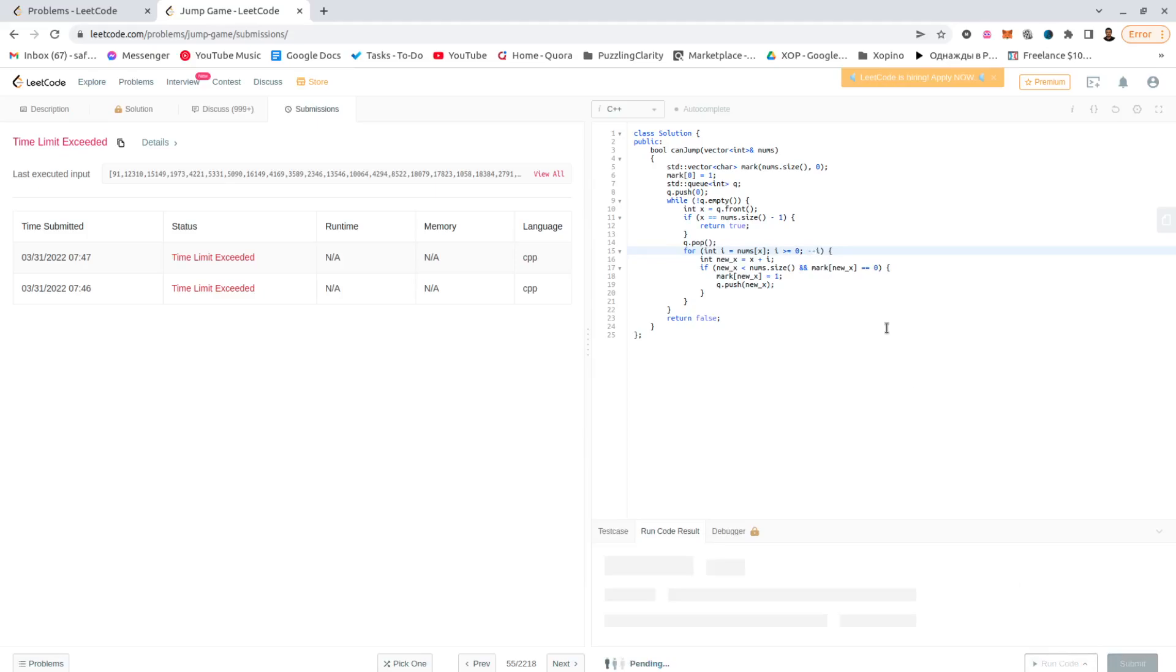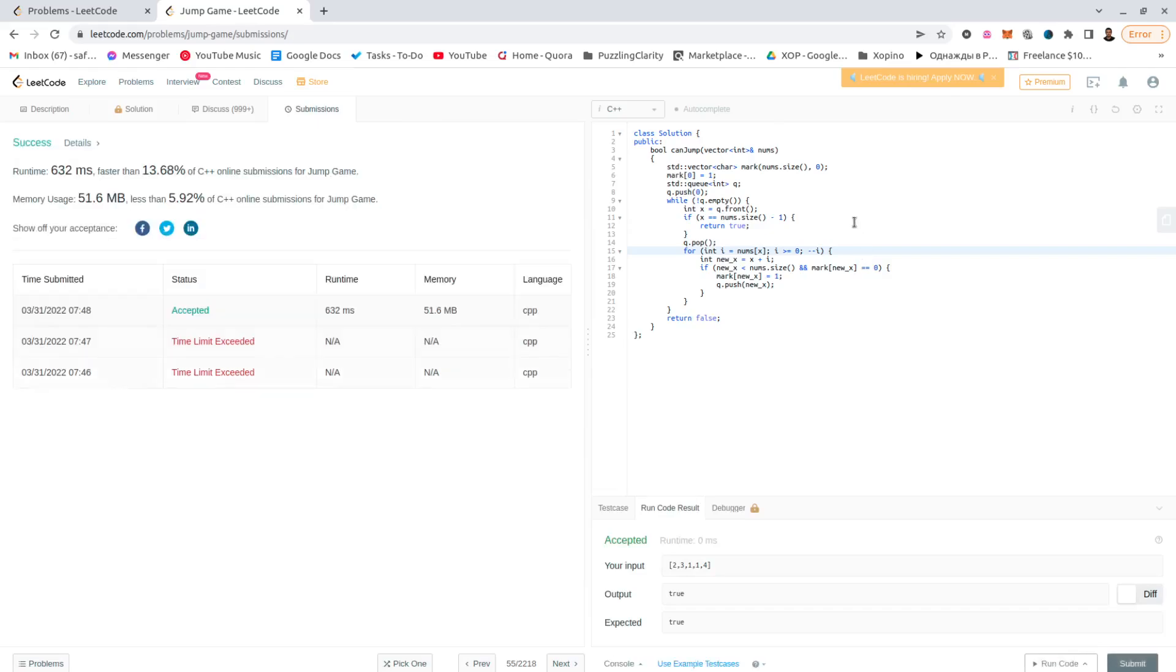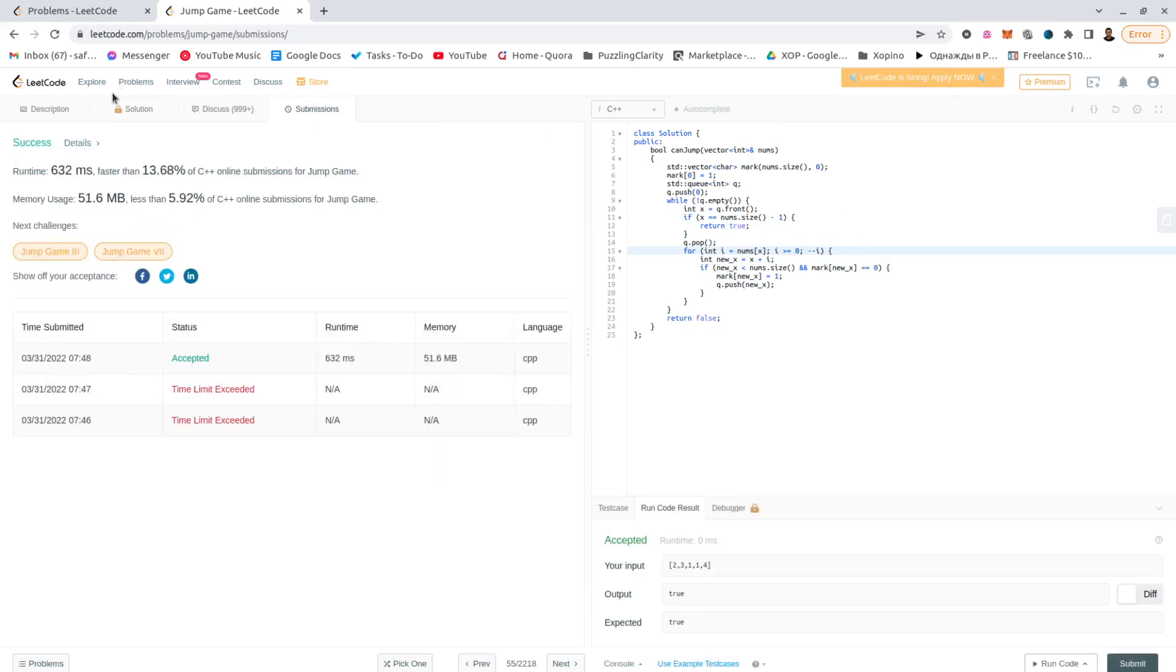This was actually a complicated solution to the easy task. Didn't even need the BFS, but let's see. Yep. That helped. And we're done.